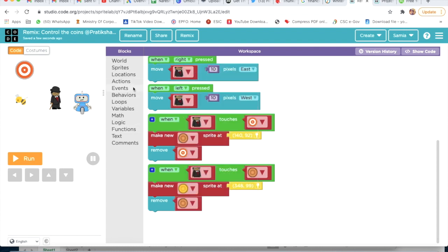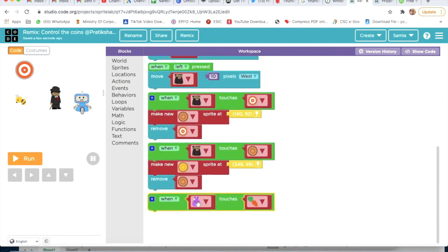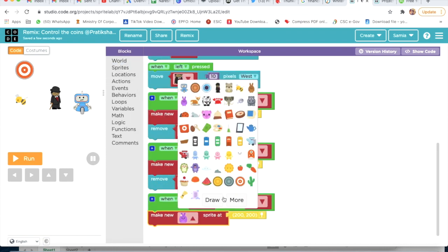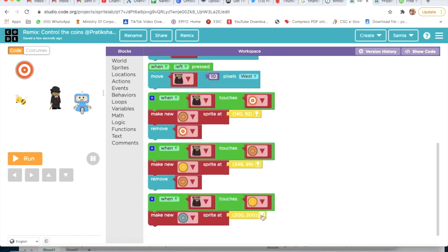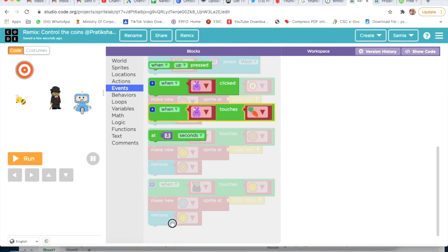Again we will go on Events and take the third block. When this coin touches, we will go on Sprites and take Make New Sprite - that is silver coin - and the location will be this. After that I will again go on Sprites, take Remove this, and again go on Events and take the third block.